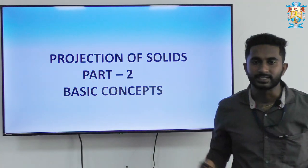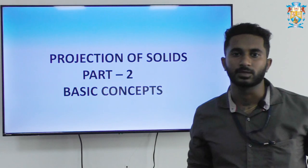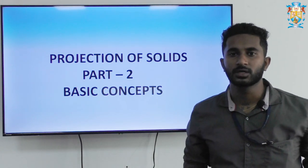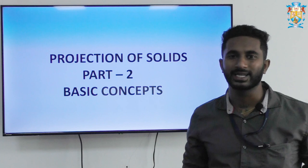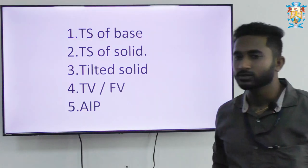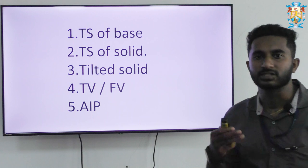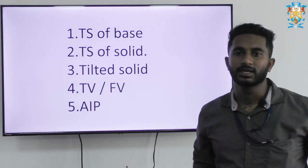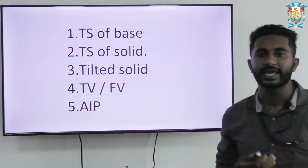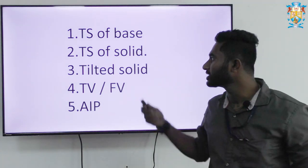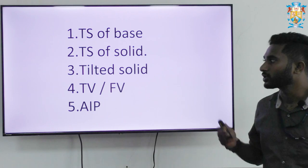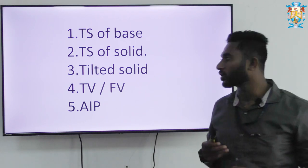Today we will discuss about the projection of solids — the basic concepts to be followed while solving any of the problems. There are certain steps to be followed. The first step: the true shape of the base to be drawn. The next step, after you draw the true shape of the base, is to draw the true shape of the solid.